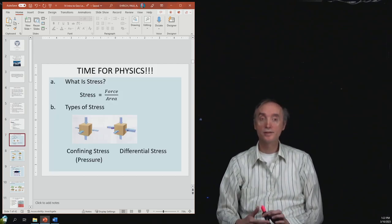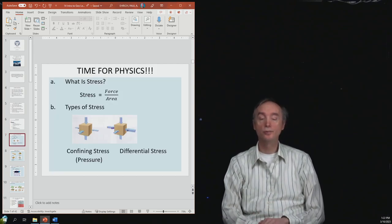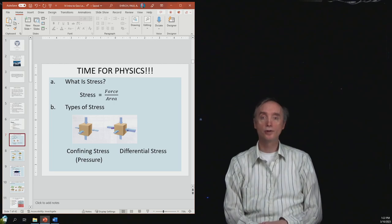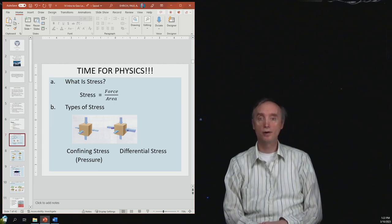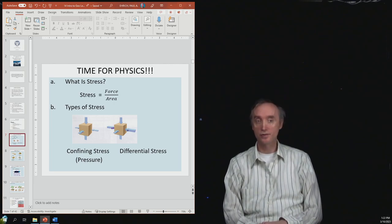All right, let's take a break and when we come back, we're going to talk about what is a stress.